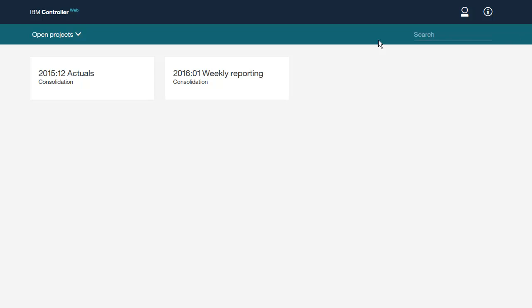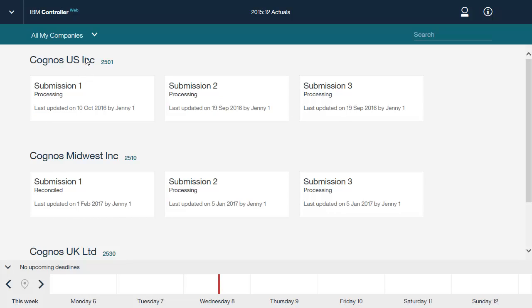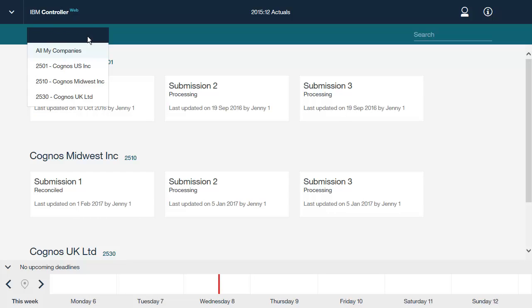Let's now take a closer look at projects. From the landing page, you can choose to work with the currently open projects or all projects. You can also search for a particular project using the search field. Let's look at the 2015-12 Actuals project. You can view all of the companies available to you or select a specific company for which you want to do the submission.